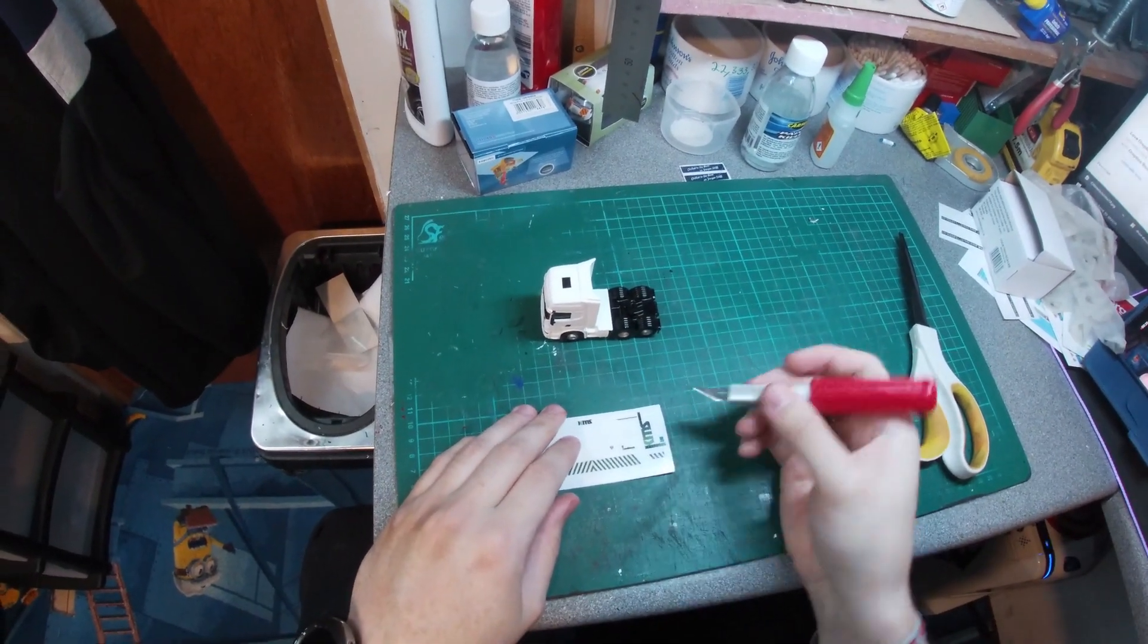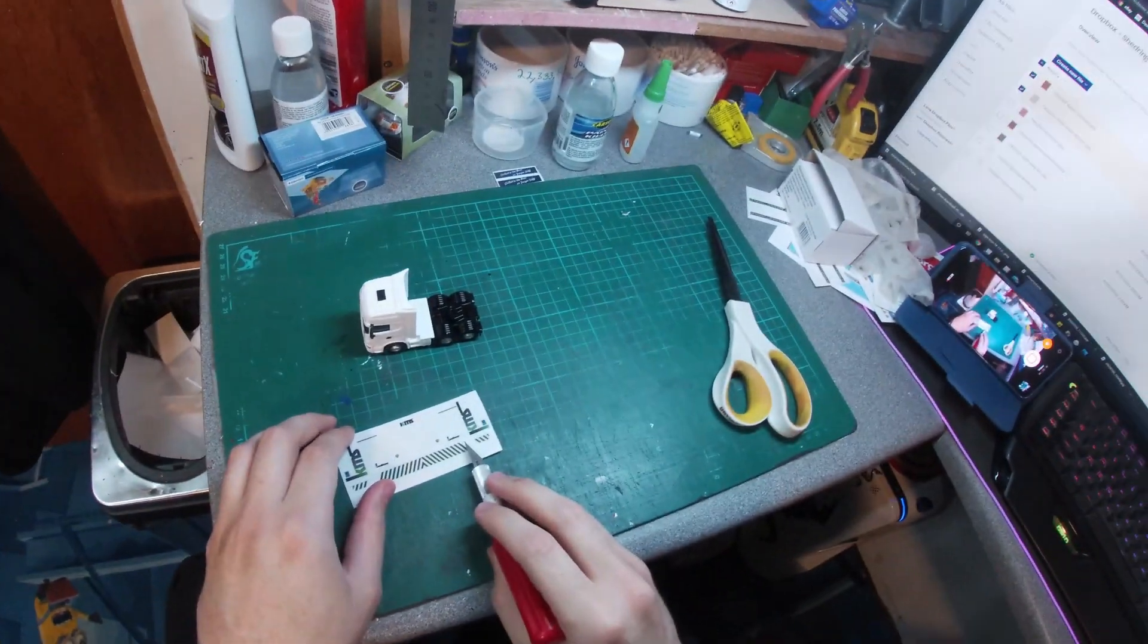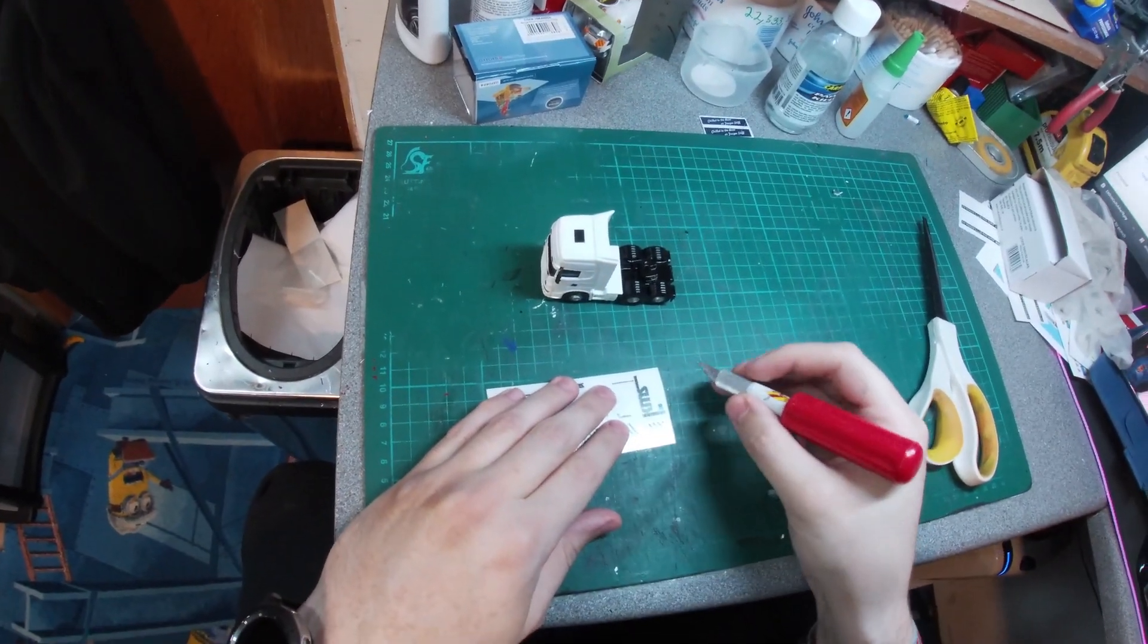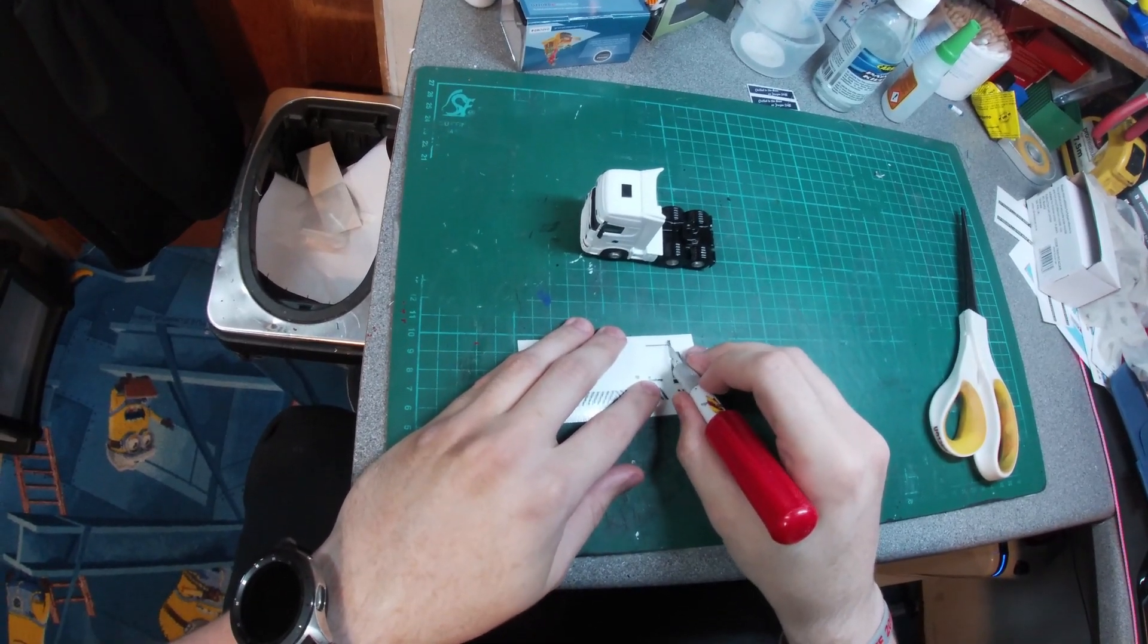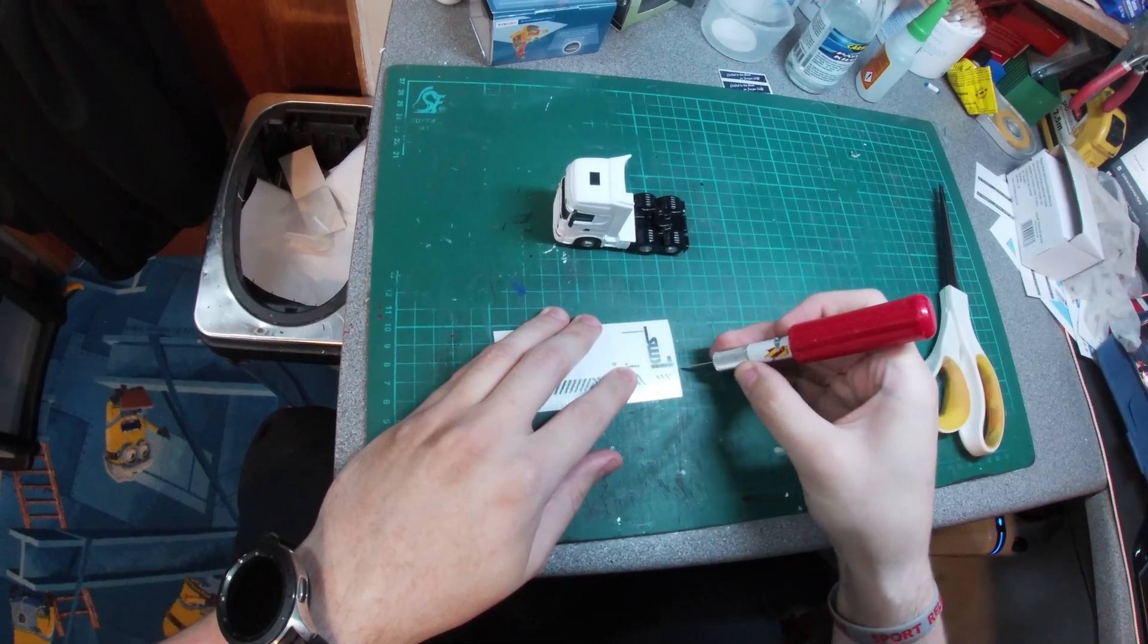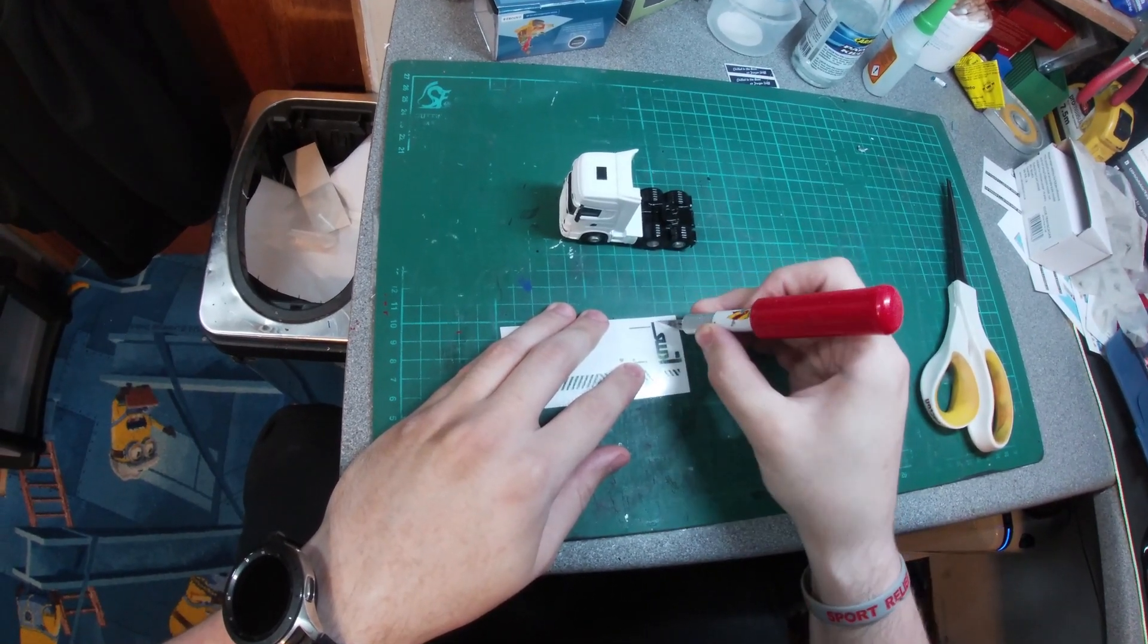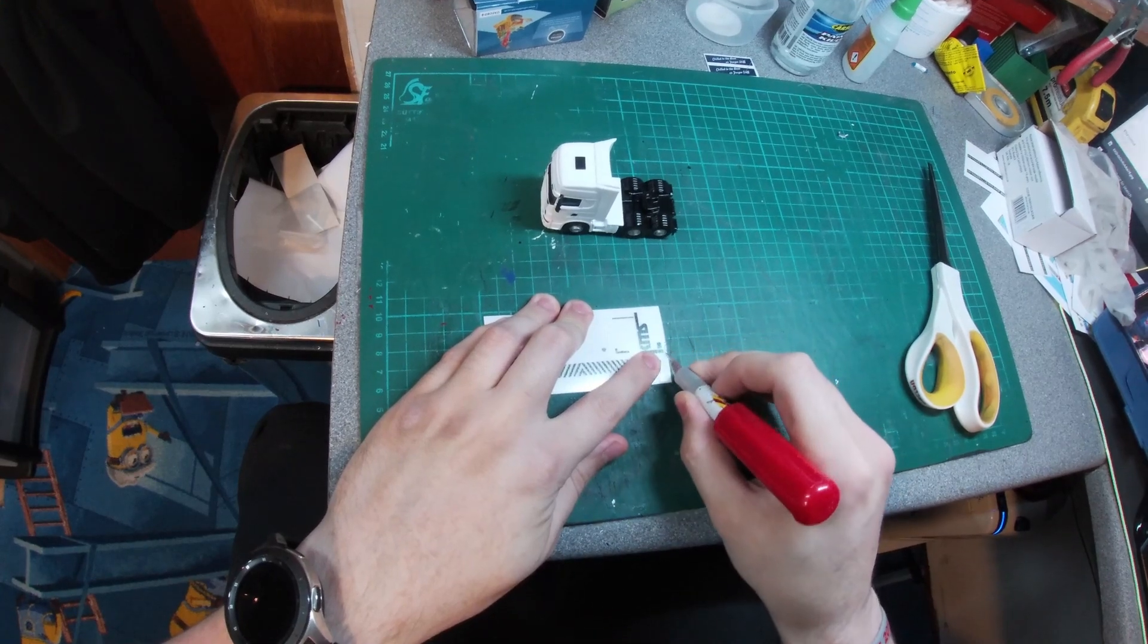So we will just begin by applying the decals for the side of the unit. Using your knife, cut roughly around the decal using enough pressure to cut through the top application tape layer and the vinyl layer beneath that.